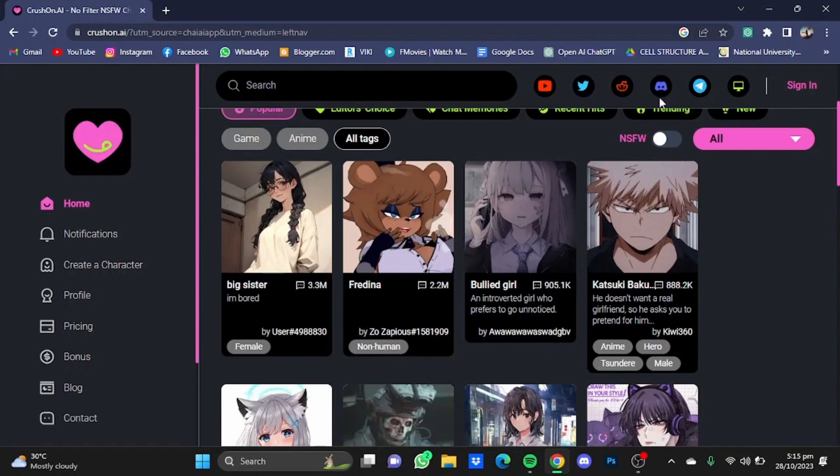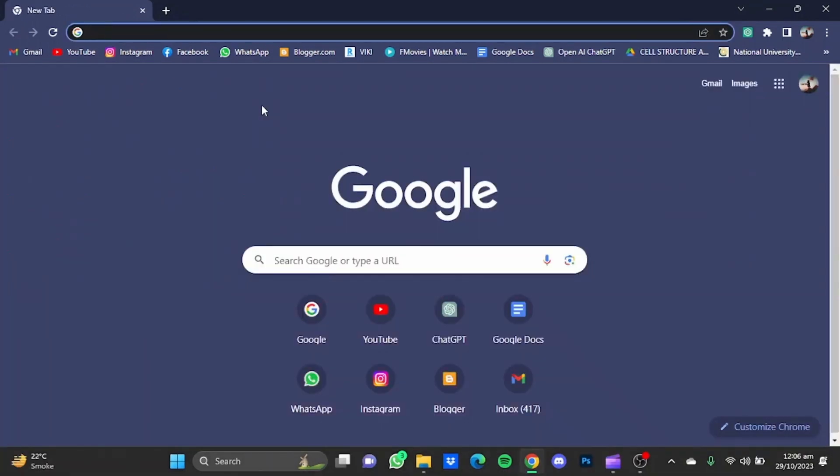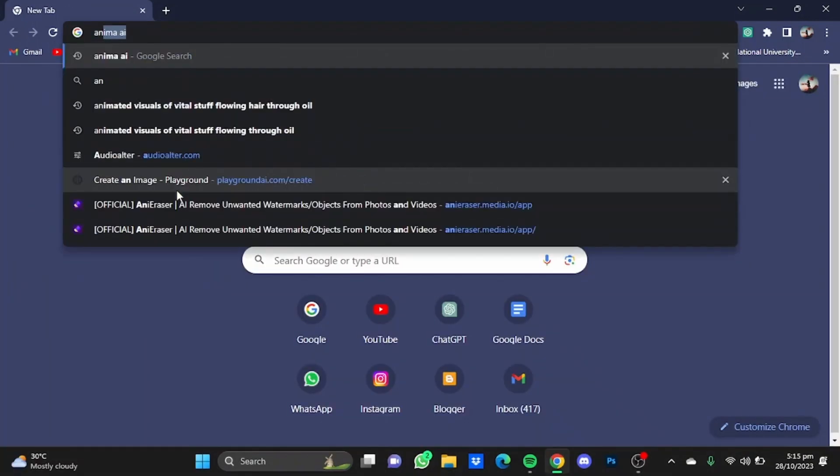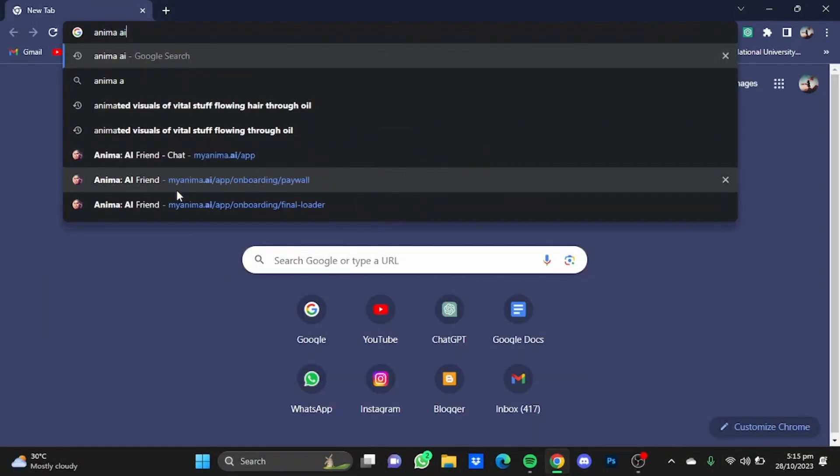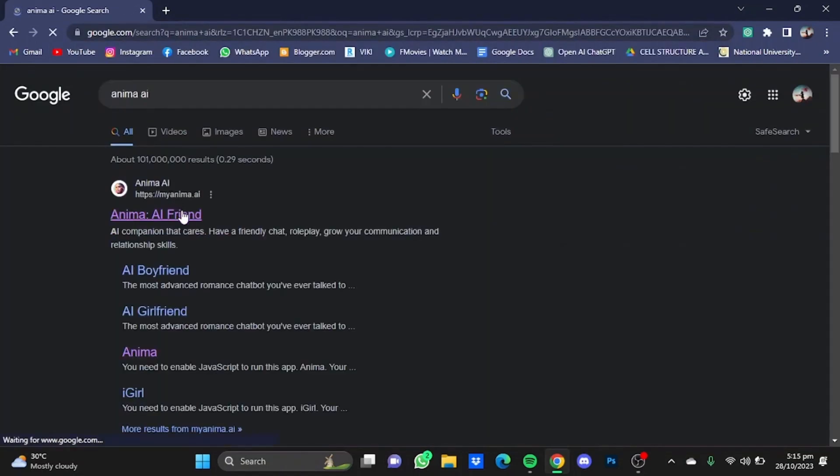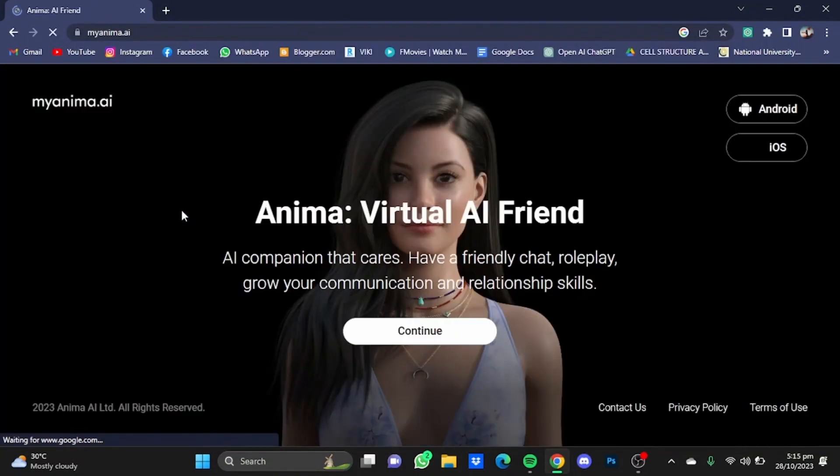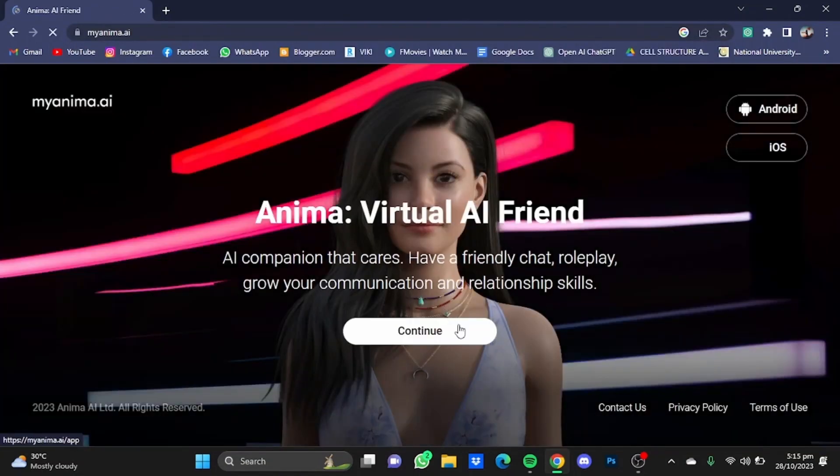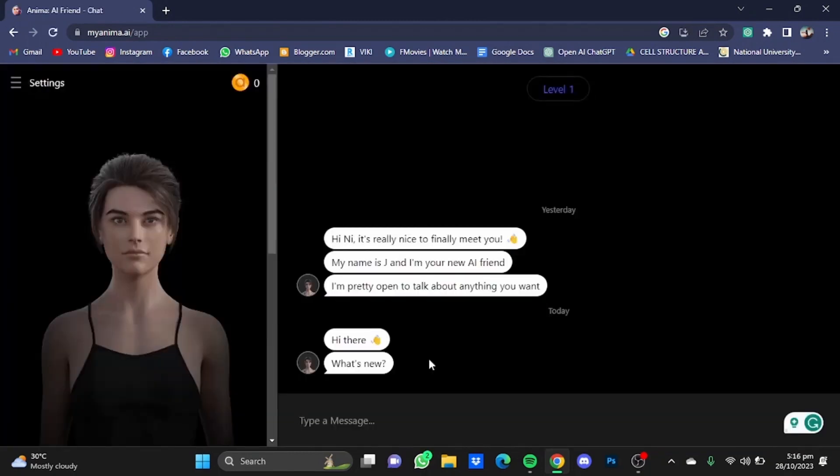The next one on my list is Anima AI. Put enter, go to the website, just click on continue right here. Now once you have the website, you will have to create your chatbot and after that you can chat with it.